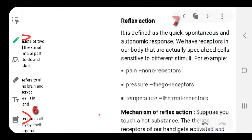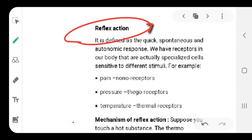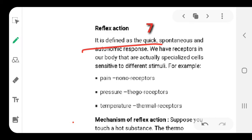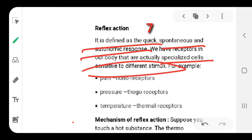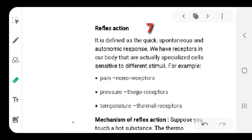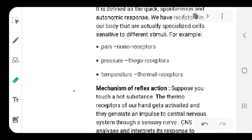This control coordination chapter has one important topic in your textbook called reflex action. This topic normally always comes in examinations. Write it down. These are the quick, spontaneous, and autonomic responses performed by specialized cells sensitive to different stimuli. Underline the whole definition: it is the quick, spontaneous, and autonomic response. The receptors in the body are specialized cells which are sensitive to different types of responses that the body receives. For that we have some examples - for pain we have nociceptors. Similarly, pressure, then temperature - these are some of the stimuli received by the receptors in our body.